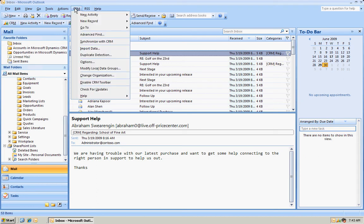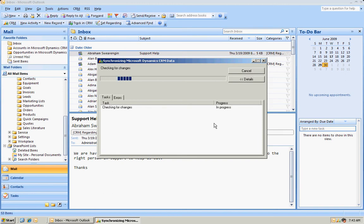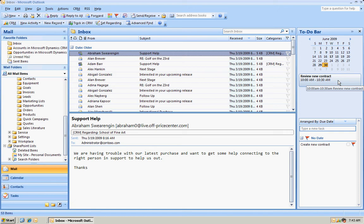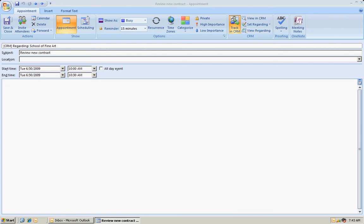So I've got CRM up here. I'm going to synchronize with CRM. It's going to go through the process. And like I said earlier, normally you're going to do this on a regular automated basis. But you can see now that my appointment that I originally made in CRM is now in my Outlook client. I can open that up. I can go back to that account in CRM.